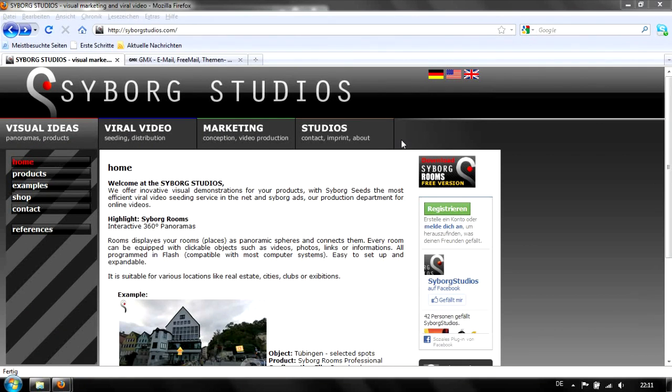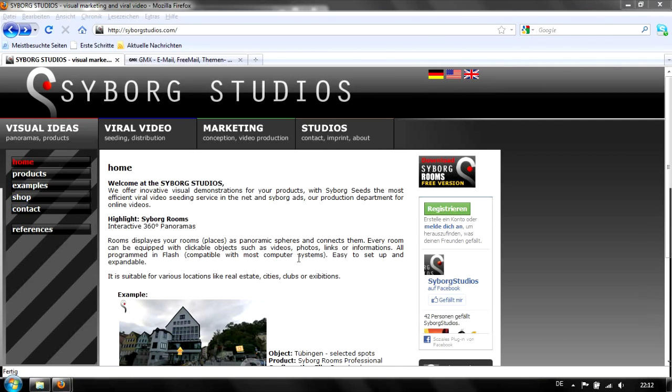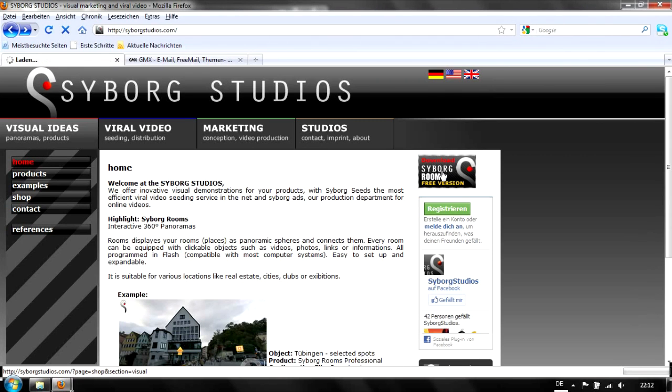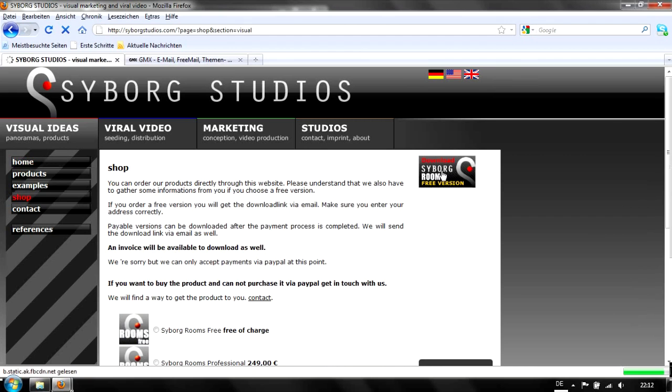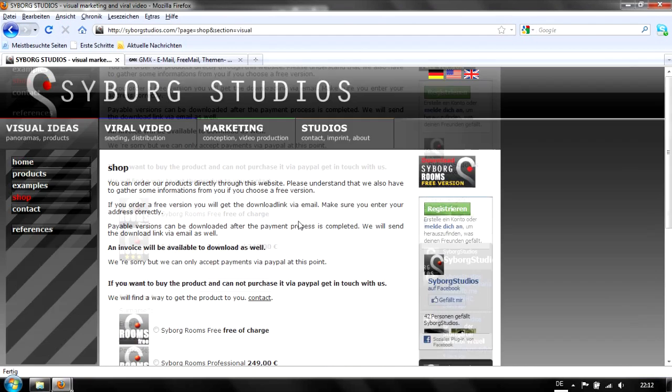Let's start on our homepage cyborgstudios.com. You can find a link to the shop on the left side or on the top right side, a button to download the free version. Just click it, then you'll get to the shop.